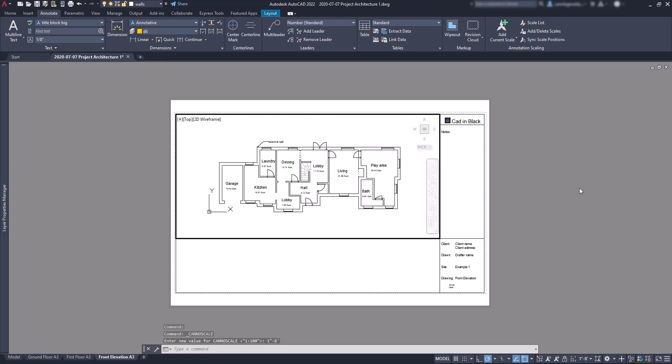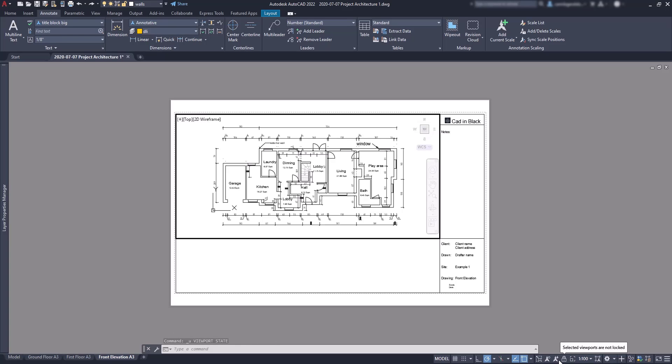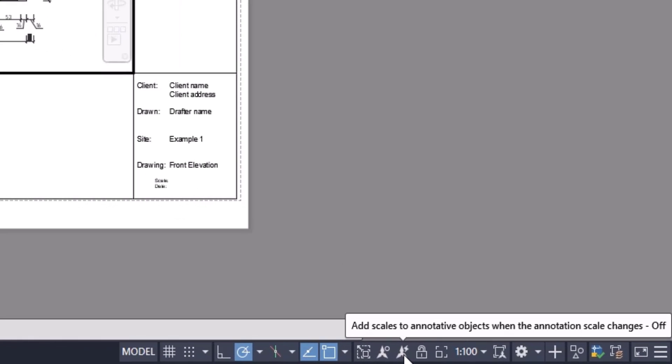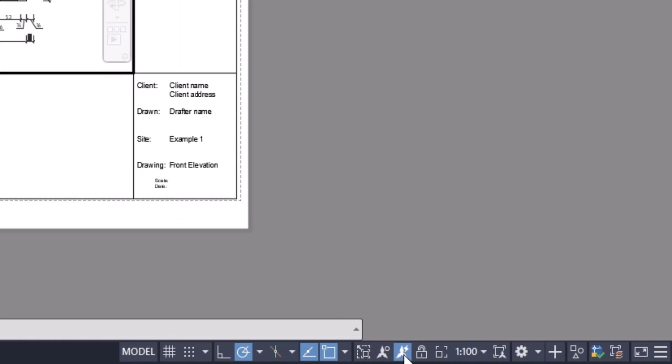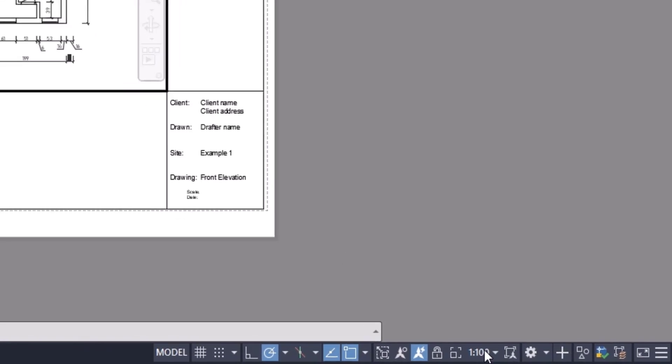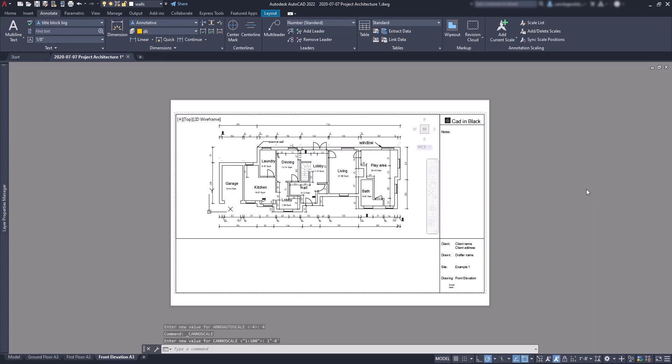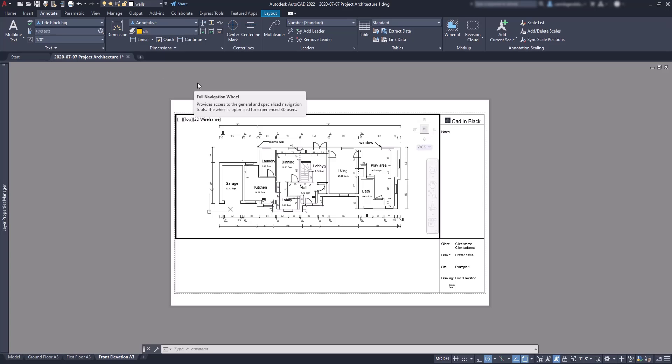And the dimensions disappeared. It happened because they are annotative. So what we should do is in the previous step turn on the option 'add scales to annotative objects when the annotation scale changes.' Then I click on 1 inch to 8 feet, and you can see the dimensions are still there and readjusted the size because I added the current scale to all these dimensions.